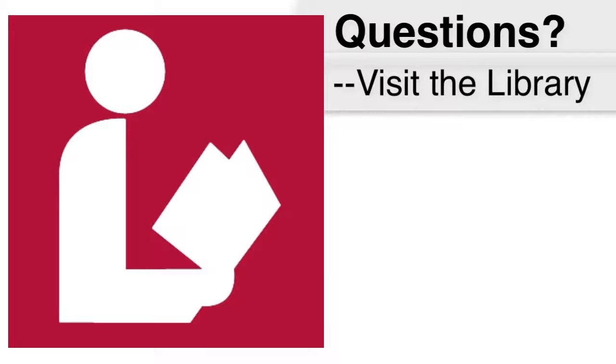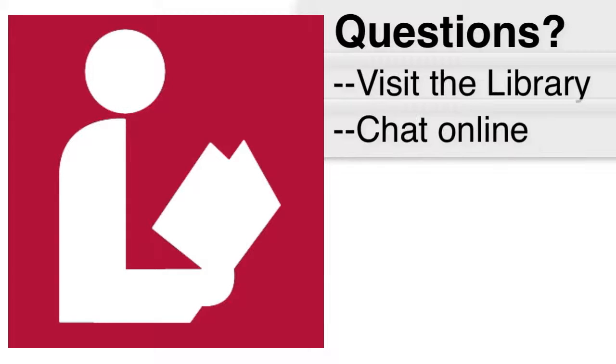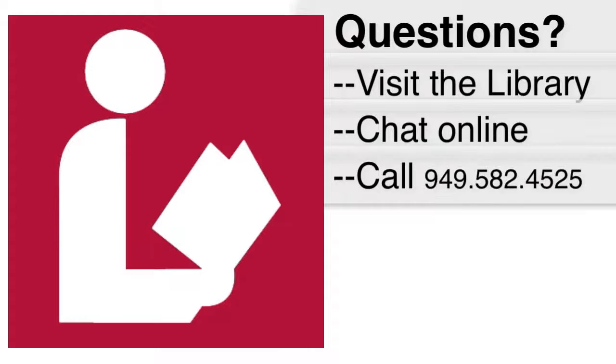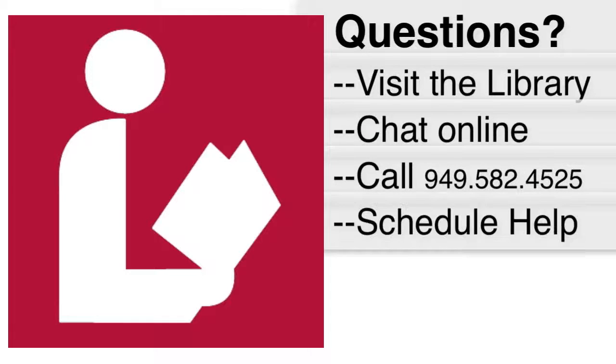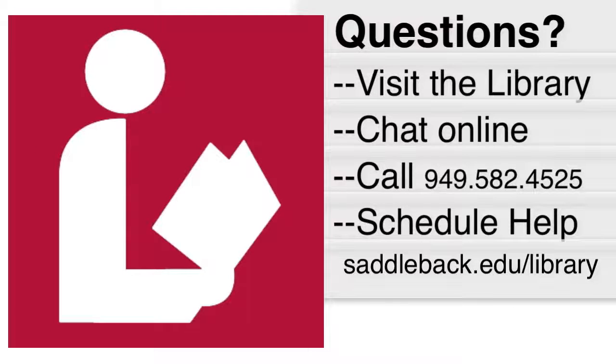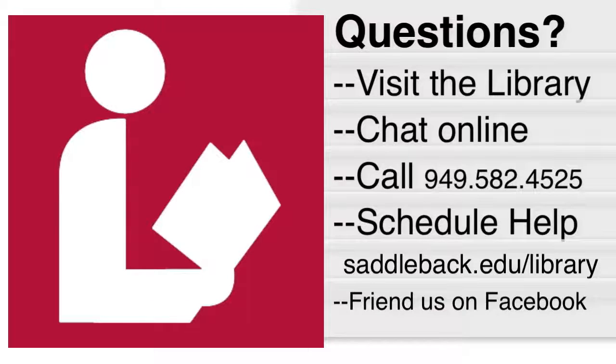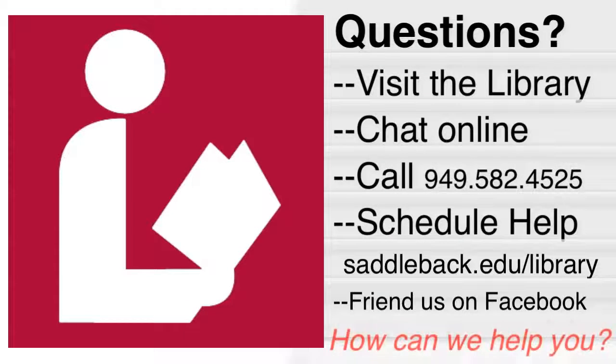Visit us in the library, chat with a librarian online for a quick question, call the reference desk to speak to a librarian, schedule a research consultation, or visit our webpage at saddleback.edu/library. You can even friend us on Facebook. The Saddleback Library. How can we help you?